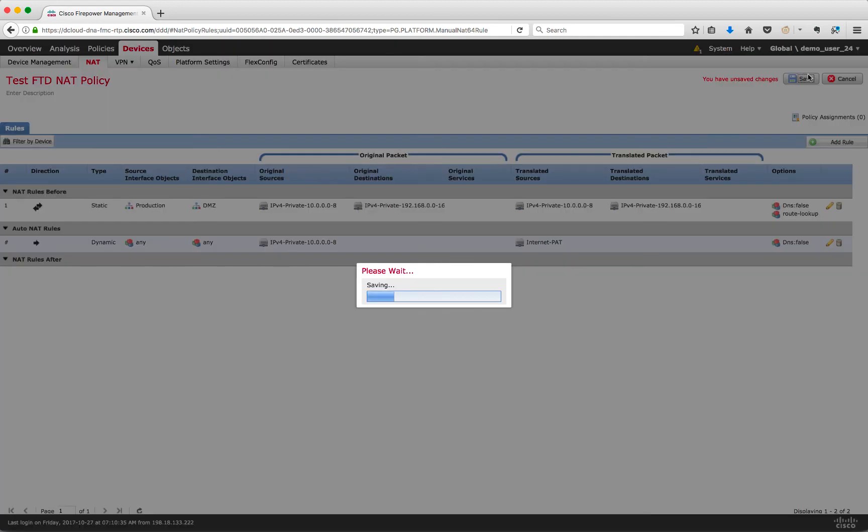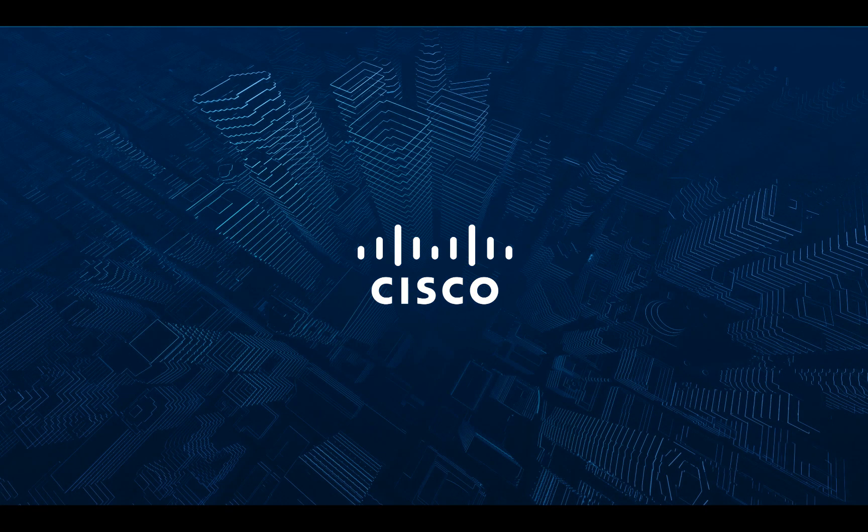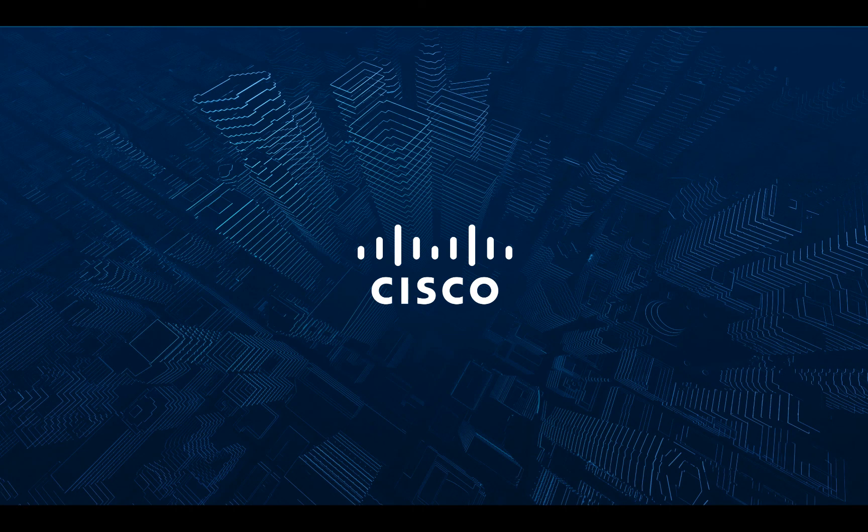This NAT policy can then be deployed to any of the FTD devices that the FMC manages. As always, please refer to the FMC configuration guides for more details on the feature.